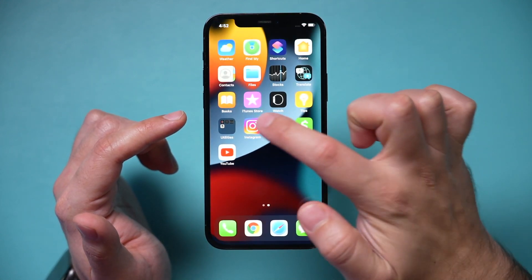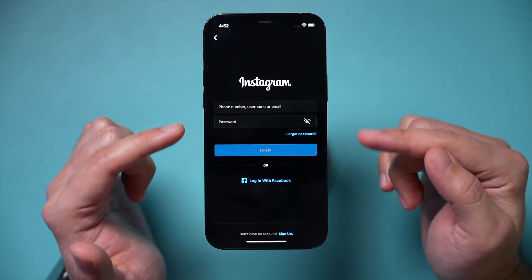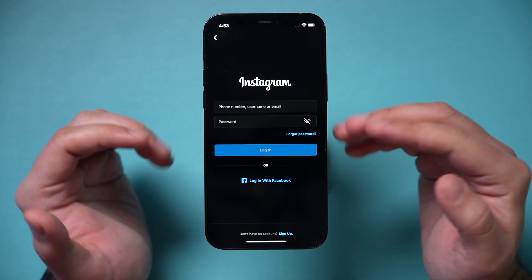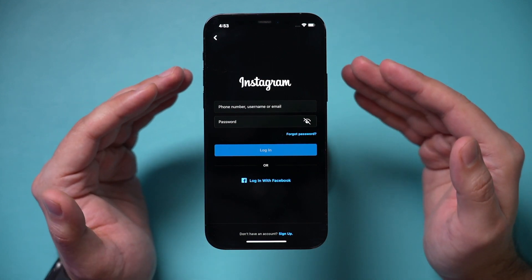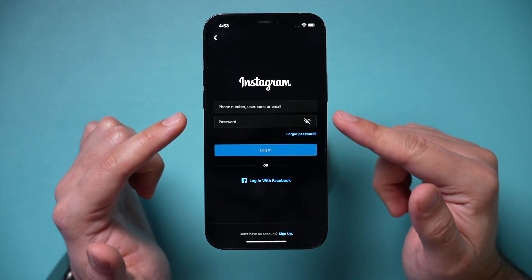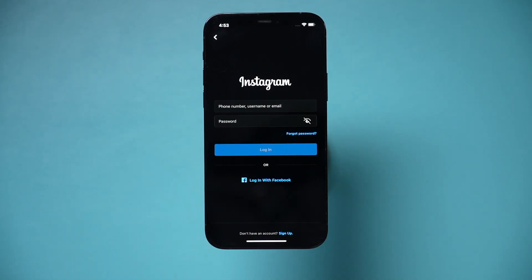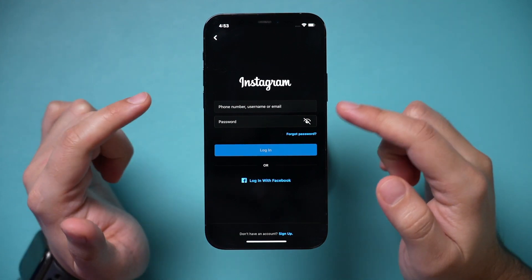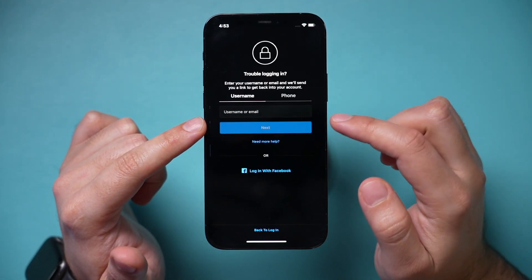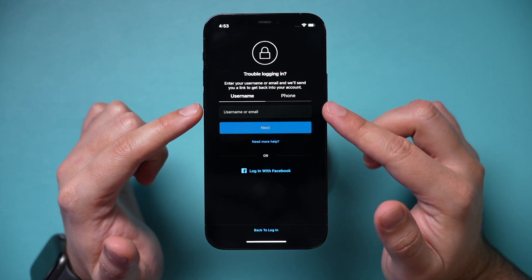First, let's jump into the Instagram app. I'm completely logged out of every account because I can't remember my password. If you have multiple accounts and you're logged into one of them, make sure you log out and get back to this page — this is basically the setup page of Instagram. The very first thing is we want to press 'Forgot Password' right over here. You have a couple of options that are pretty straightforward here.